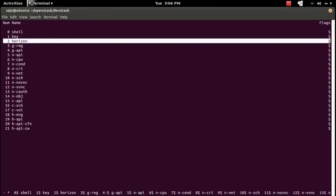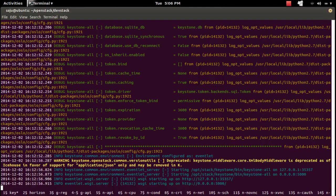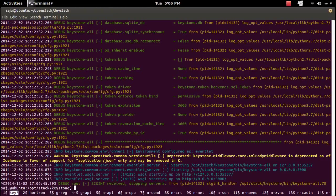Let me go to the keystone tab. So right now I am in the keystone tab and here you can see the keystone log. If you want to stop this keystone service, you can press Ctrl+C.